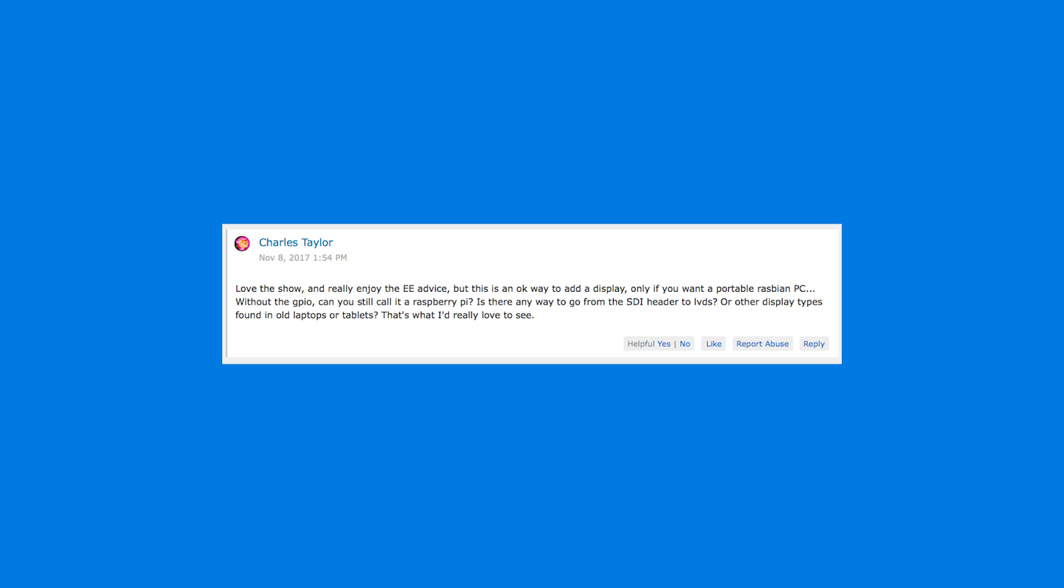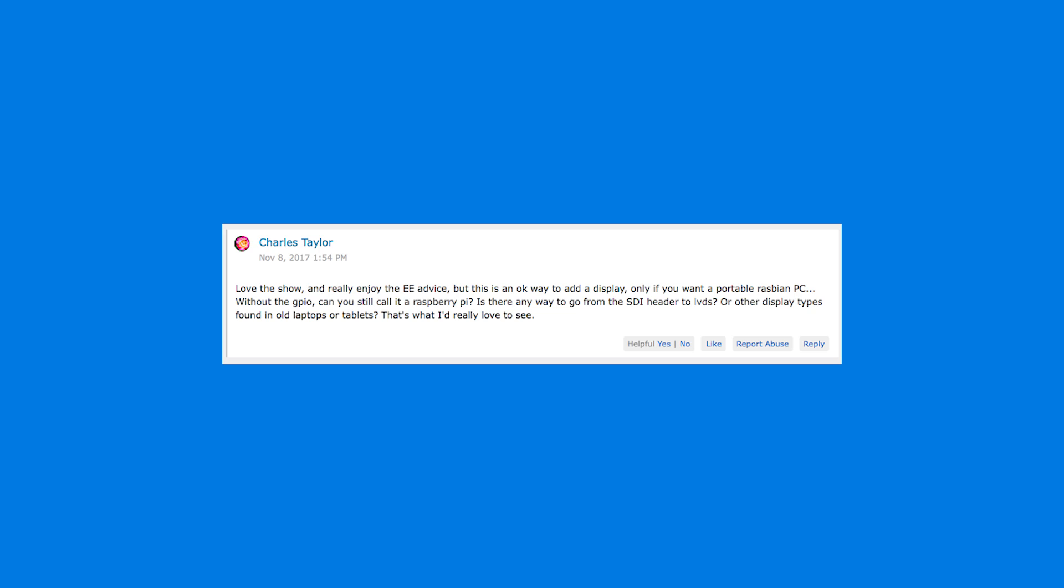Alright, he says, love the show and really enjoy the EE advice, electrical engineering, but is this an okay way to add a display? Only if you want a portable Raspberry Pi PC? Oh, so he's talking about where we say you can use the TTL pins to drive a display directly.